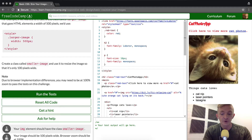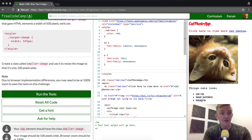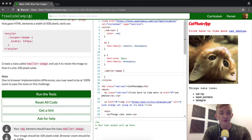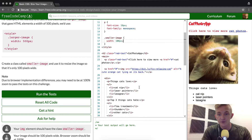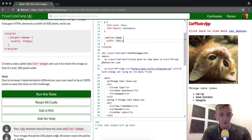Let's get started. We're going to create another CSS selector called smaller image, and then we're going to put inside of it a width of 100 pixels. It says your image should be 100 pixels wide, and this is the image here.